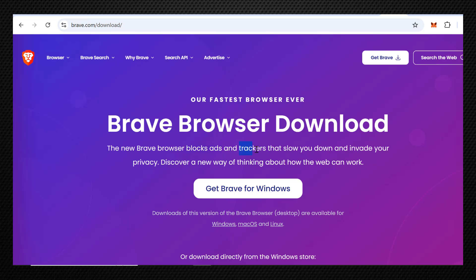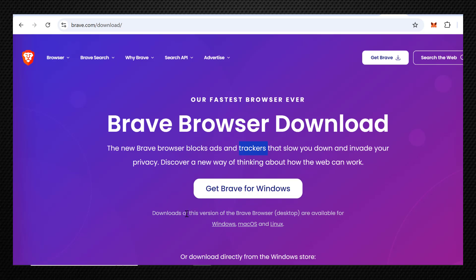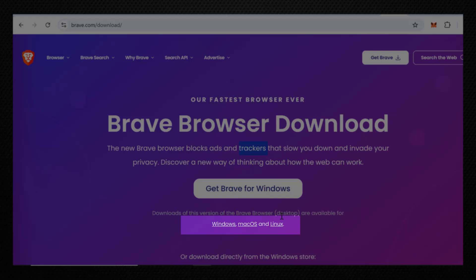You can see Brave Browser Download. You can go ahead and click on this Get Brave for Windows. Or if you go down, you can see the specific links depending on your operating system.